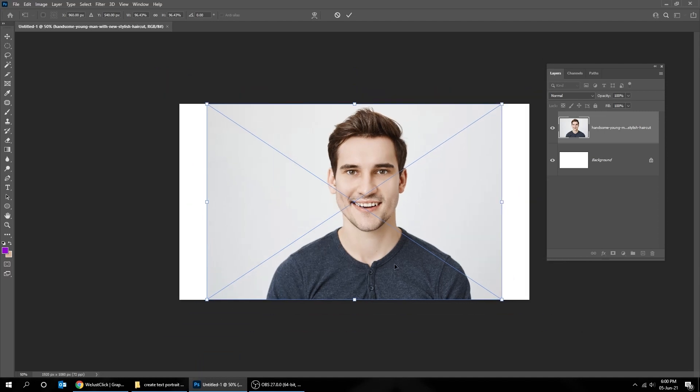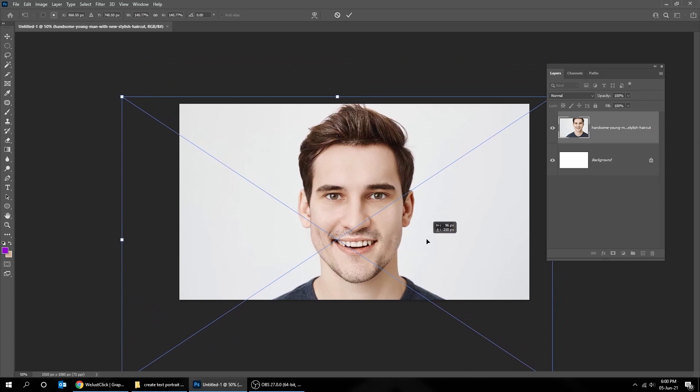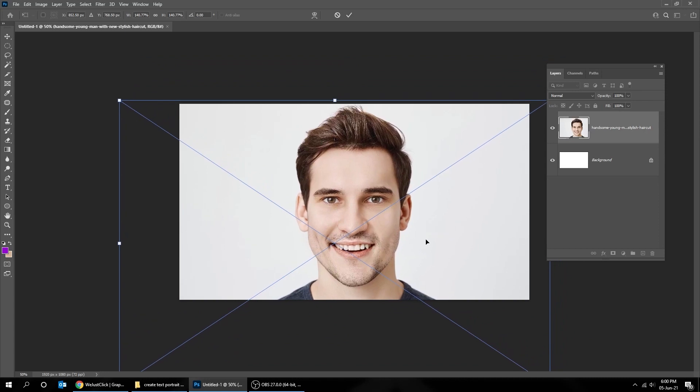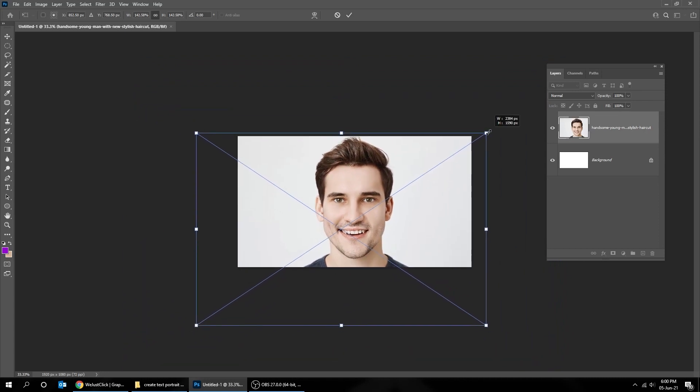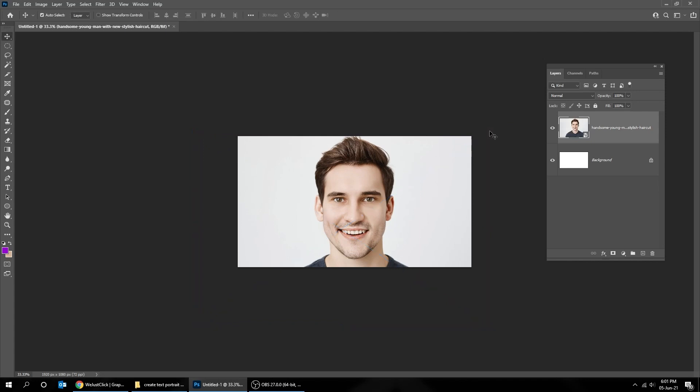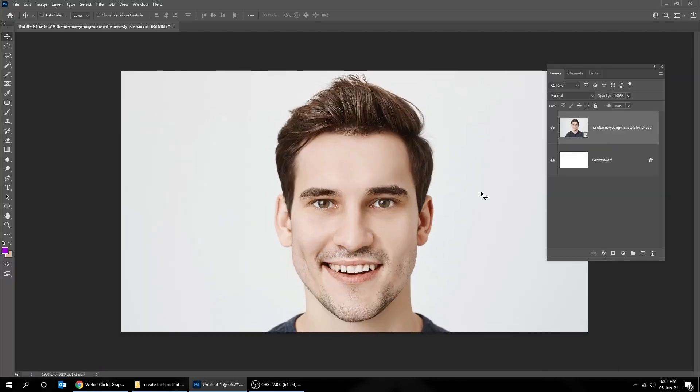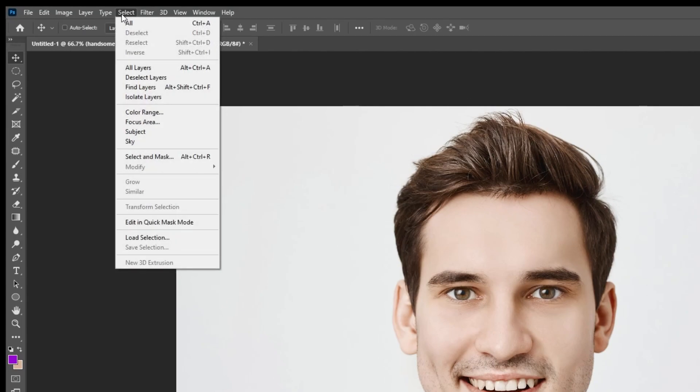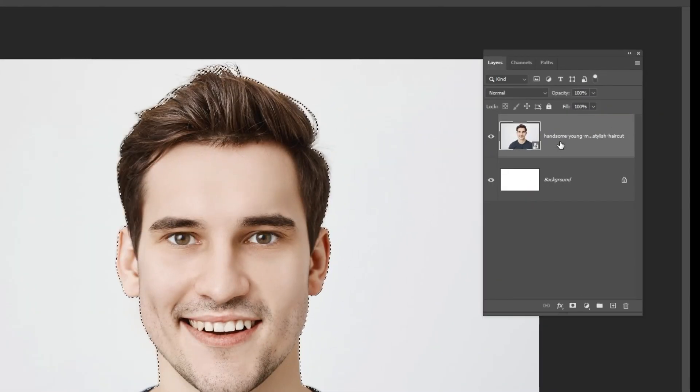Let's scale it. Let's remove its background. Go to select and choose subject. Add layer mask.